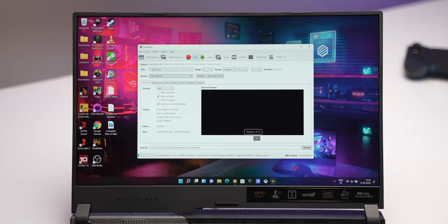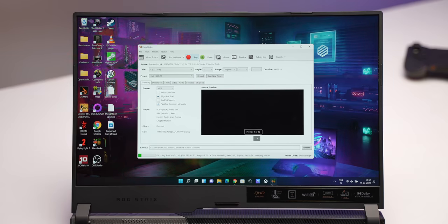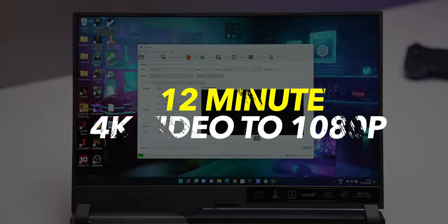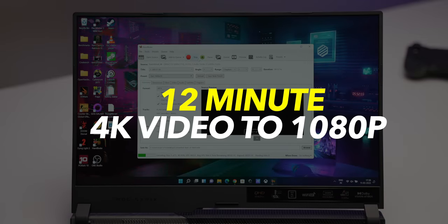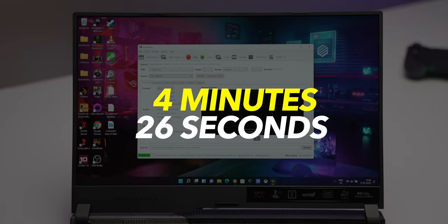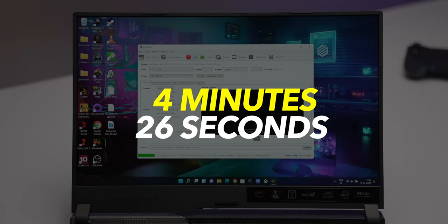Apart from these benchmarks we also encoded a 12 minute 4K video to 1080p on Handbrake and the laptop took just 4 minutes 26 seconds to do it. Anyway test and numbers apart let me show you the gaming performance on this laptop.